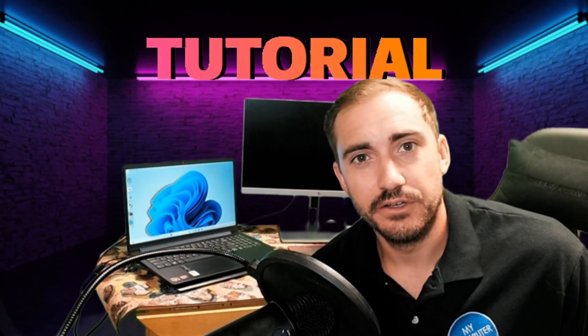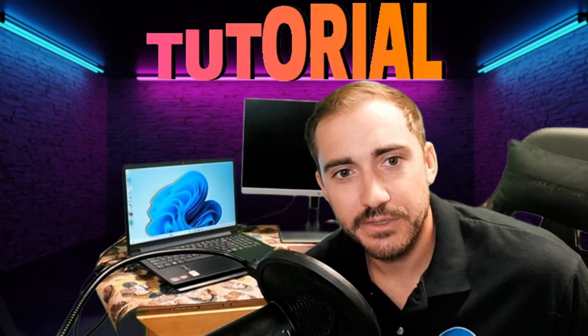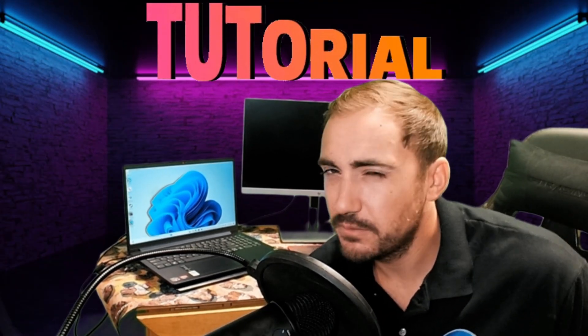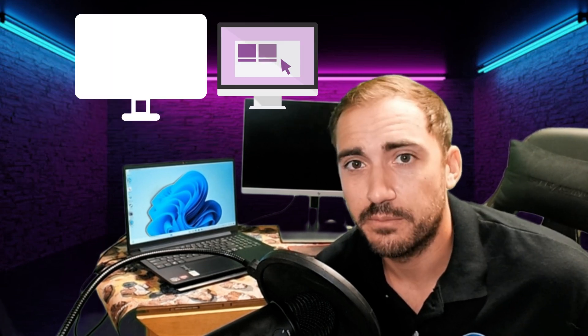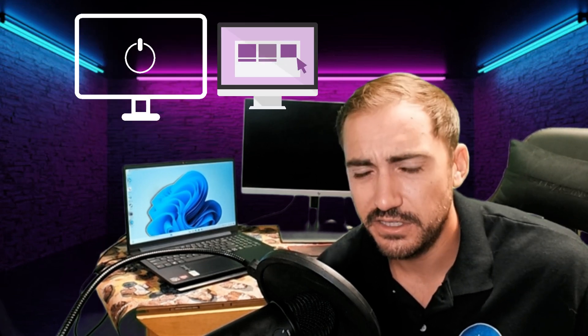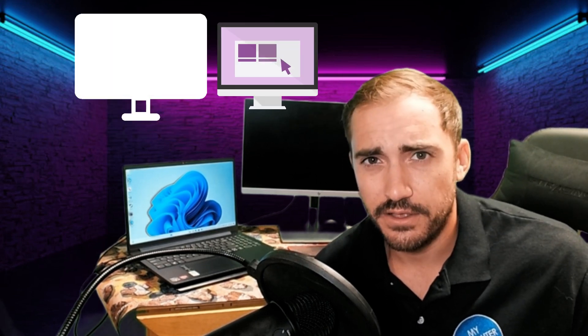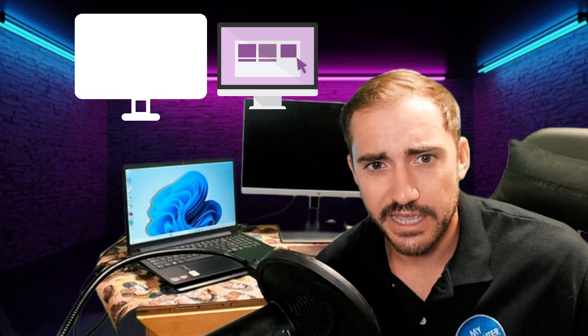Hello everyone and welcome to today's tutorial. Now today we're going to be doing something a little bit different. I'm going to be showing you how to physically set up a dual monitor setup, right, so physically and on the setting side.